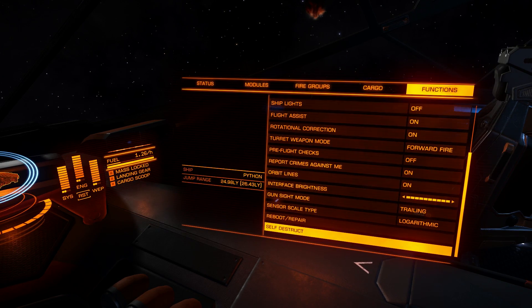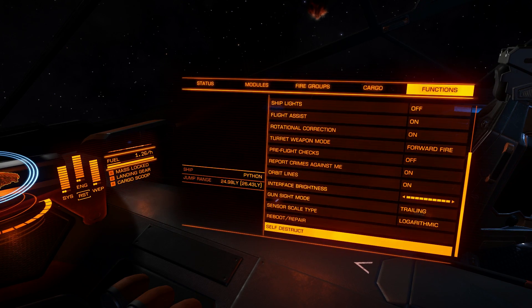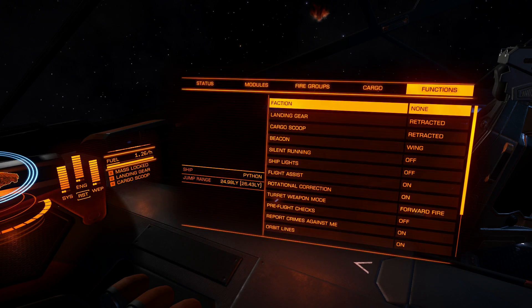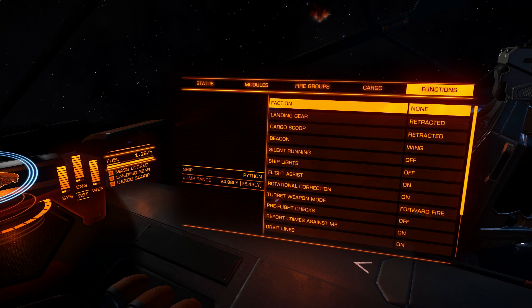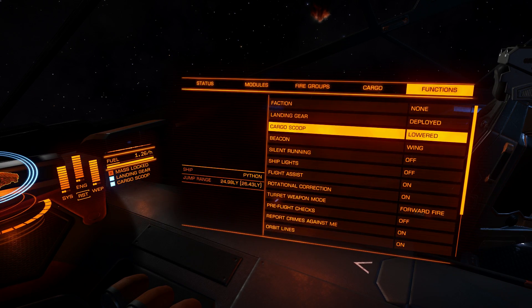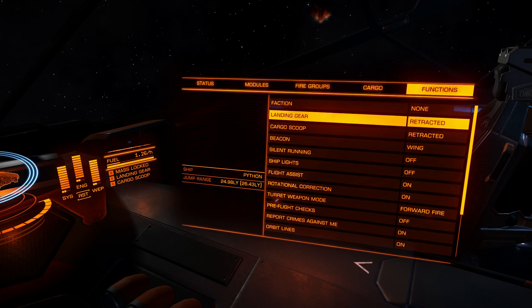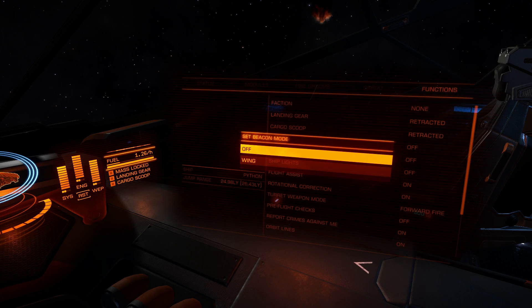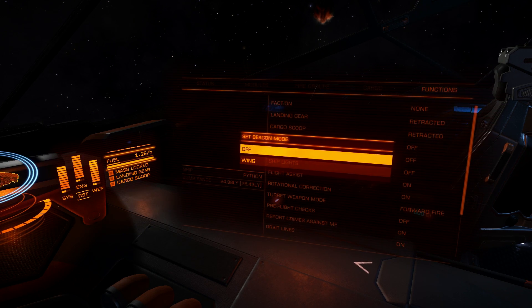Now let's move to the last tab called functions. On the left you can see your jump range, with maximum jump range in parentheses, and your ship's name. On the right you can see faction - it's used for combat and conflict zones, so if you are at a conflict zone you can pick a faction to fight for. You can retract or deploy landing gear or cargo scoop, and you can set your wing beacon on or off. If you are in a wing and want other wing members to nav lock on you and use your frame shift drive wake, set your wing beacon on.